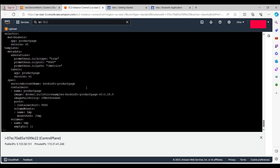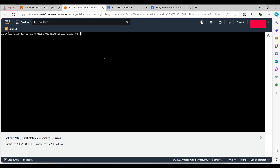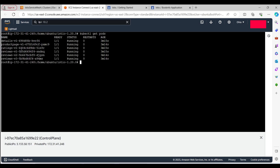The YAML link will be provided in the YouTube video description. We've completed the deployment of the BookInfo application. Running kubectl get pods, we can see all pods are created in the default namespace, each with a ready status of 1/1, meaning one container per pod — but we want a sidecar container added to each.